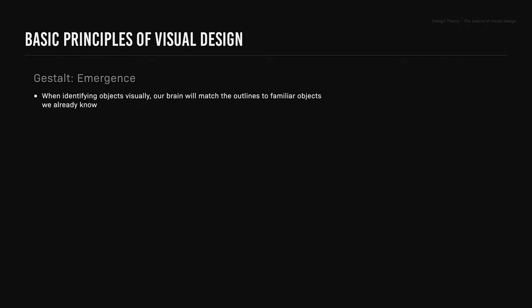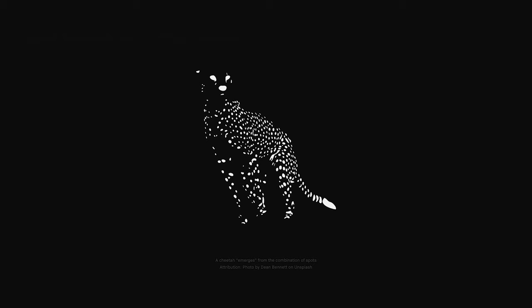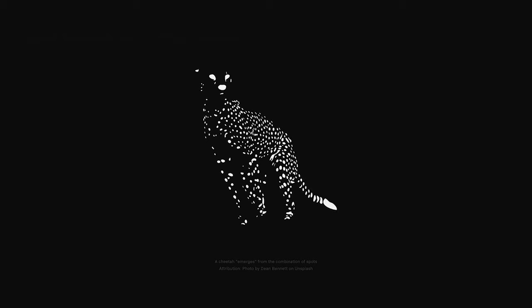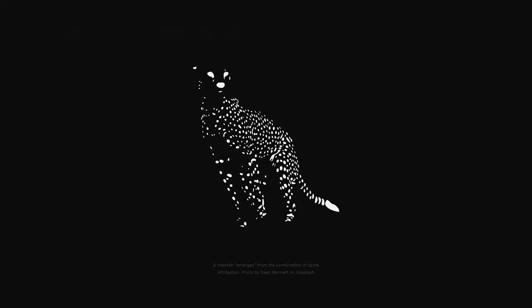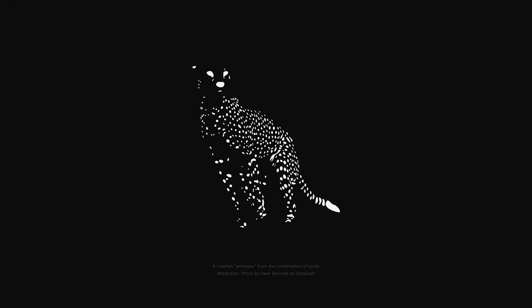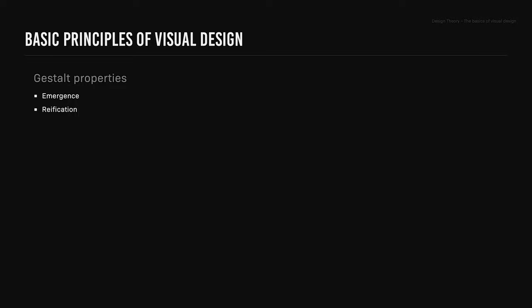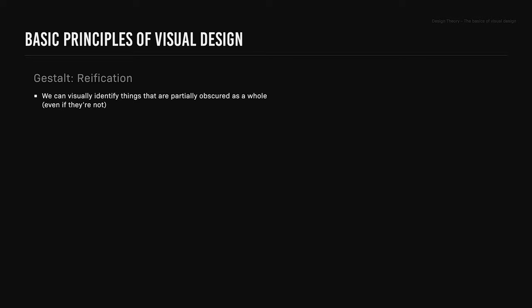Gestalt properties. Emergence: the gestalt property emergence is when identifying objects visually, our brain will match the outlines to familiar objects we already know. Once the outline emerges, we move on to finer details. Reification: the gestalt property of reification is when we can visually identify things that are partially obscured as a whole, even if they are not. In example A, we see a triangle when it's three objects. In example B, it's seen as a complete three-dimensional shape. While examples C and E belong to a single shape.